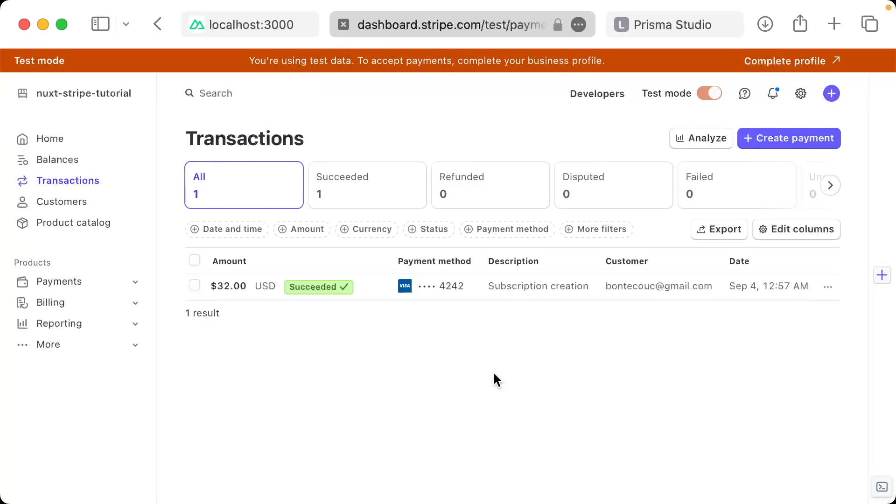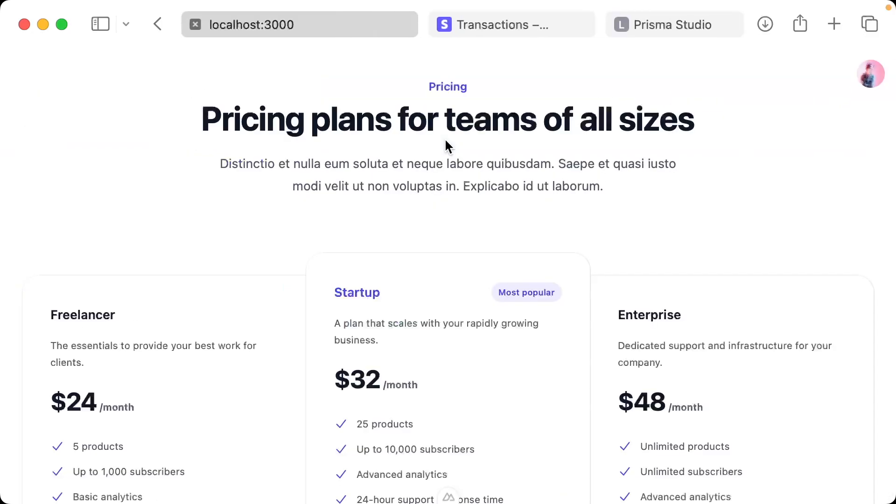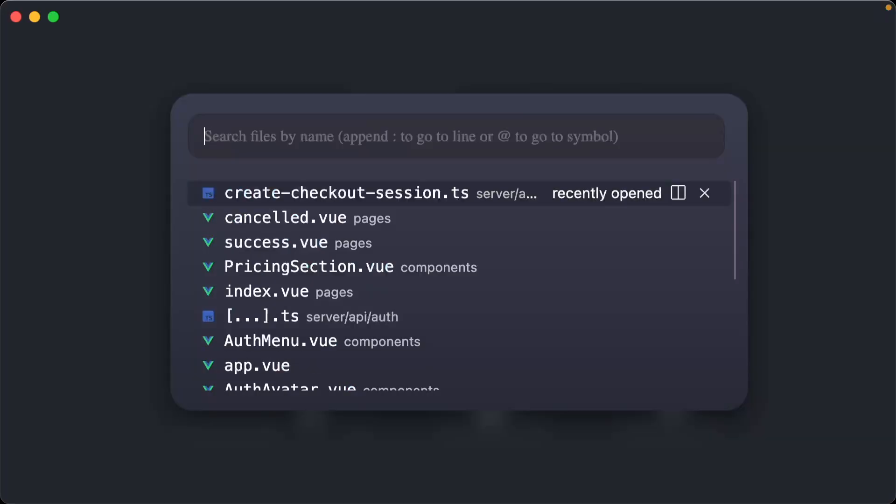All right, welcome back everyone. If you remember in the last episode, we had successfully created a subscription in our Stripe dashboard, but this is not reflected in our database. So that's what we're going to solve today.